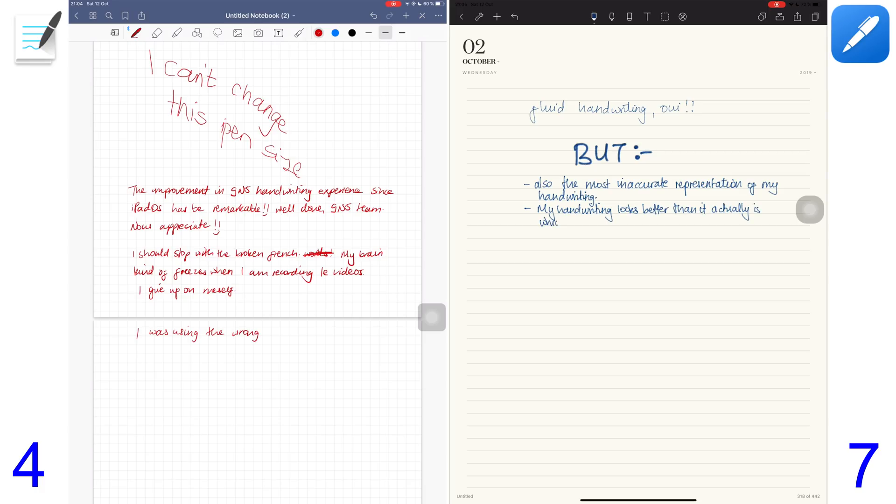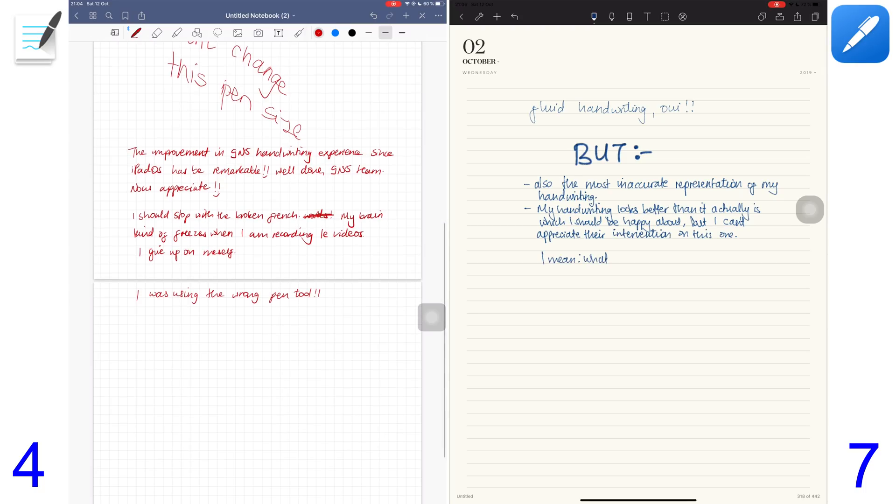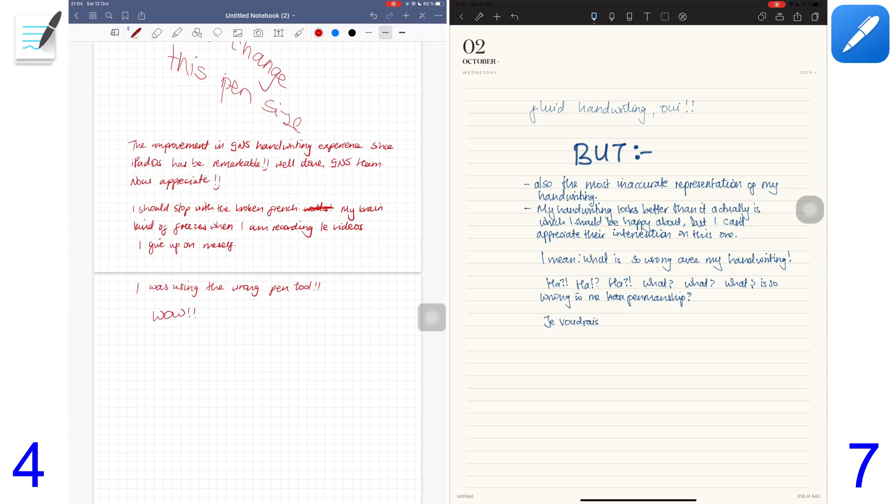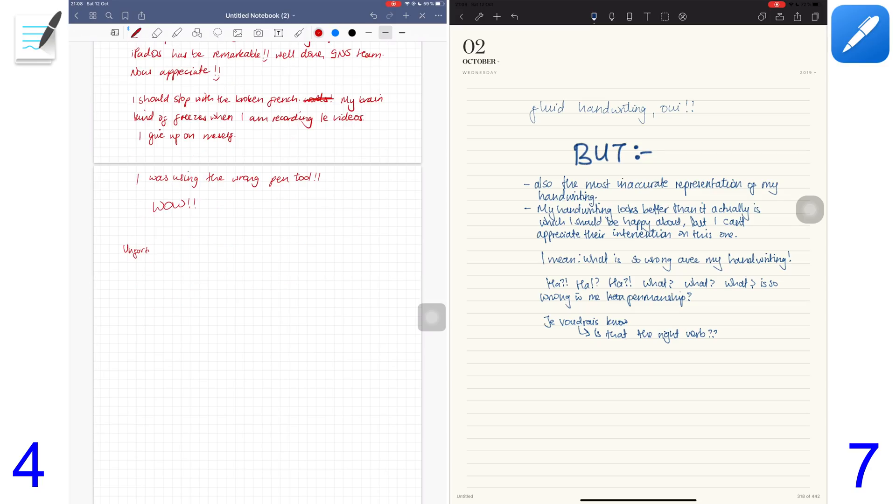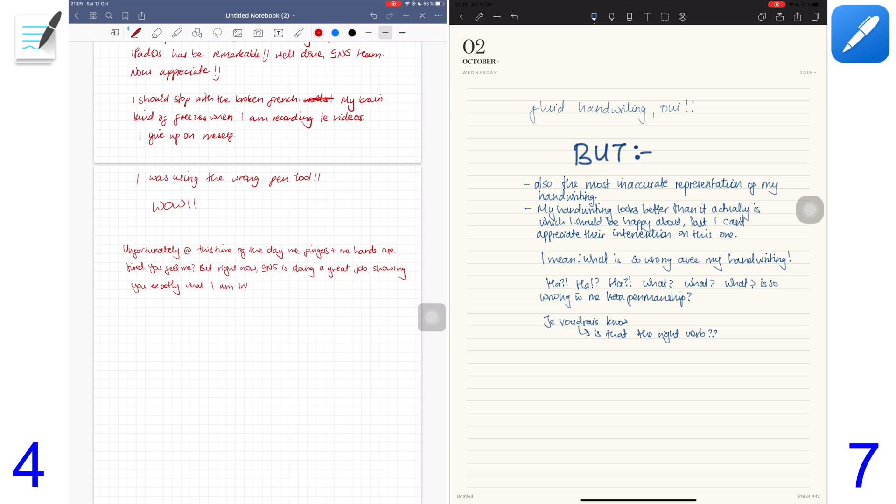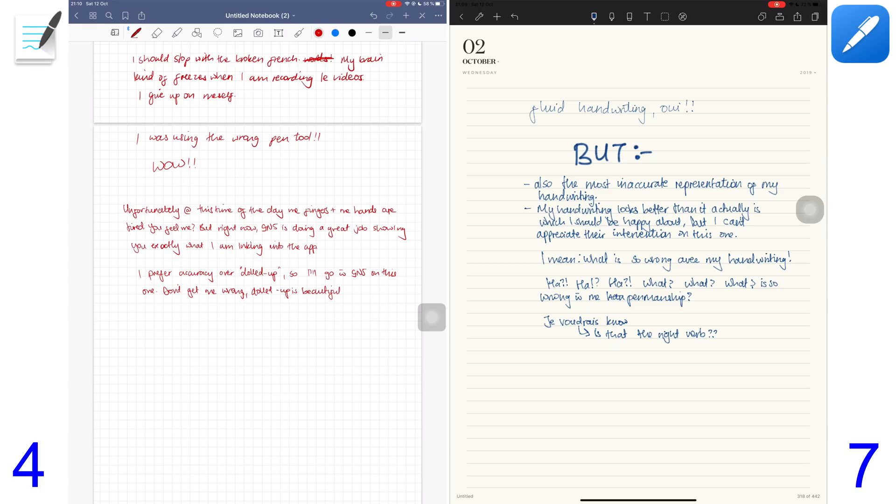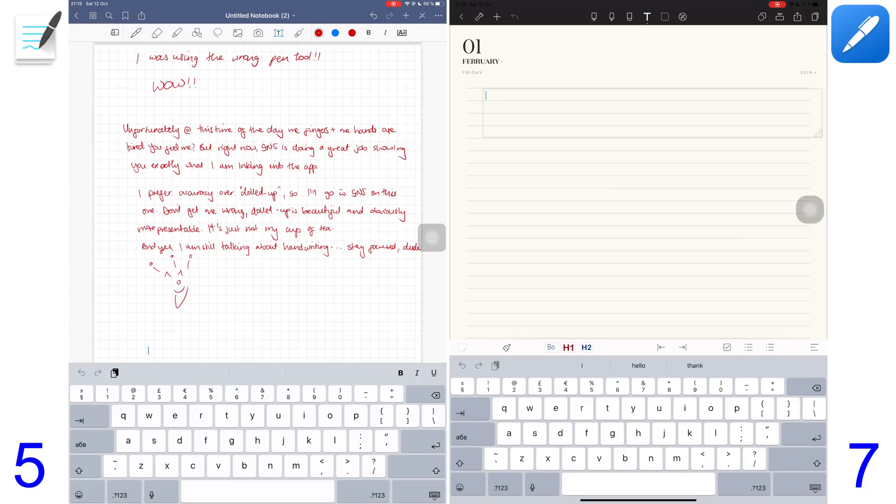This is not all bad though. If your handwriting sucks and you want an application that will make your handwriting look better, this is definitely the application you want to get. It feels great writing in it but my handwriting doesn't look what it's supposed to. Let me know what you guys think about this. GoodNotes 5 has decent accuracy which I think is really good. The more accurate an app can capture my handwriting the better, so I'll give this point to GoodNotes 5.